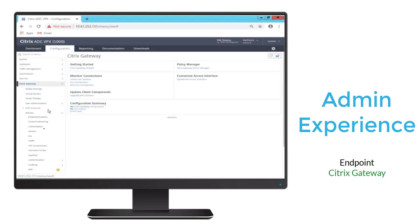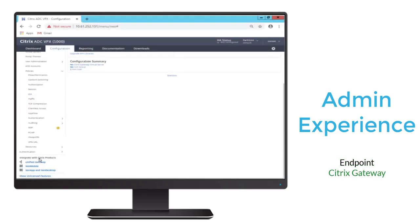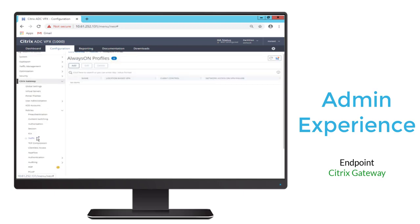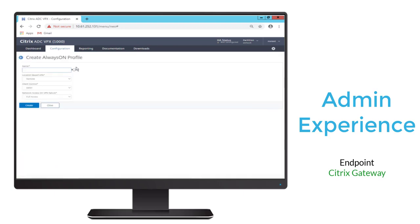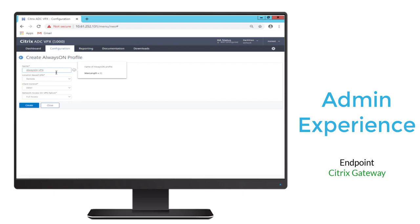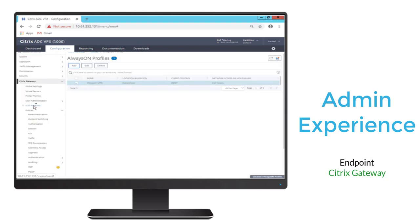We'll start our Citrix Gateway configuration by navigating to Policies, and we'll select Always-On. We'll do Add, and here we'll give a name to our Always-On profile. We'll see that here we can change any of our setting defaults. We'll go ahead and change it so users can connect from anywhere. We'll create that.